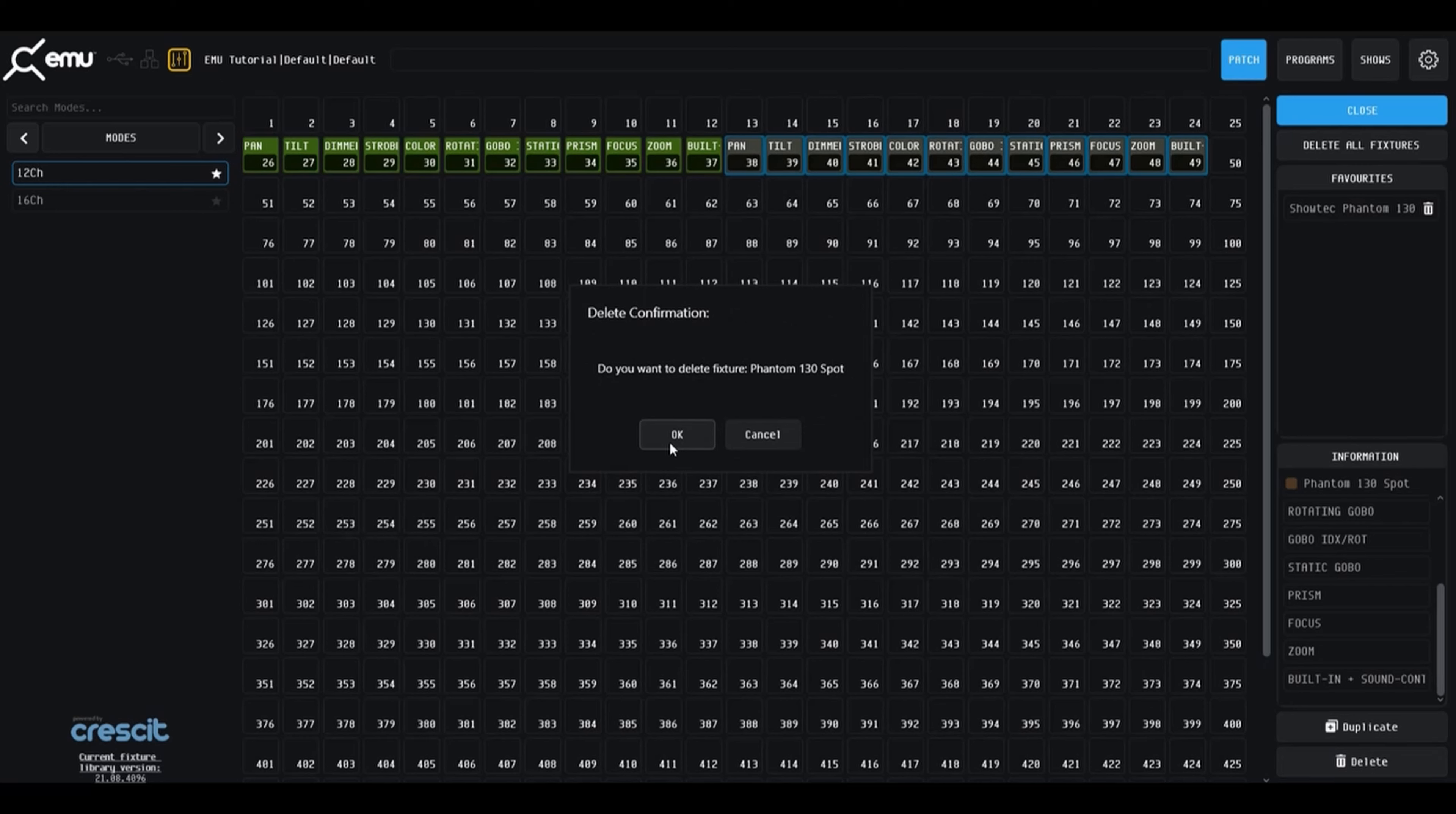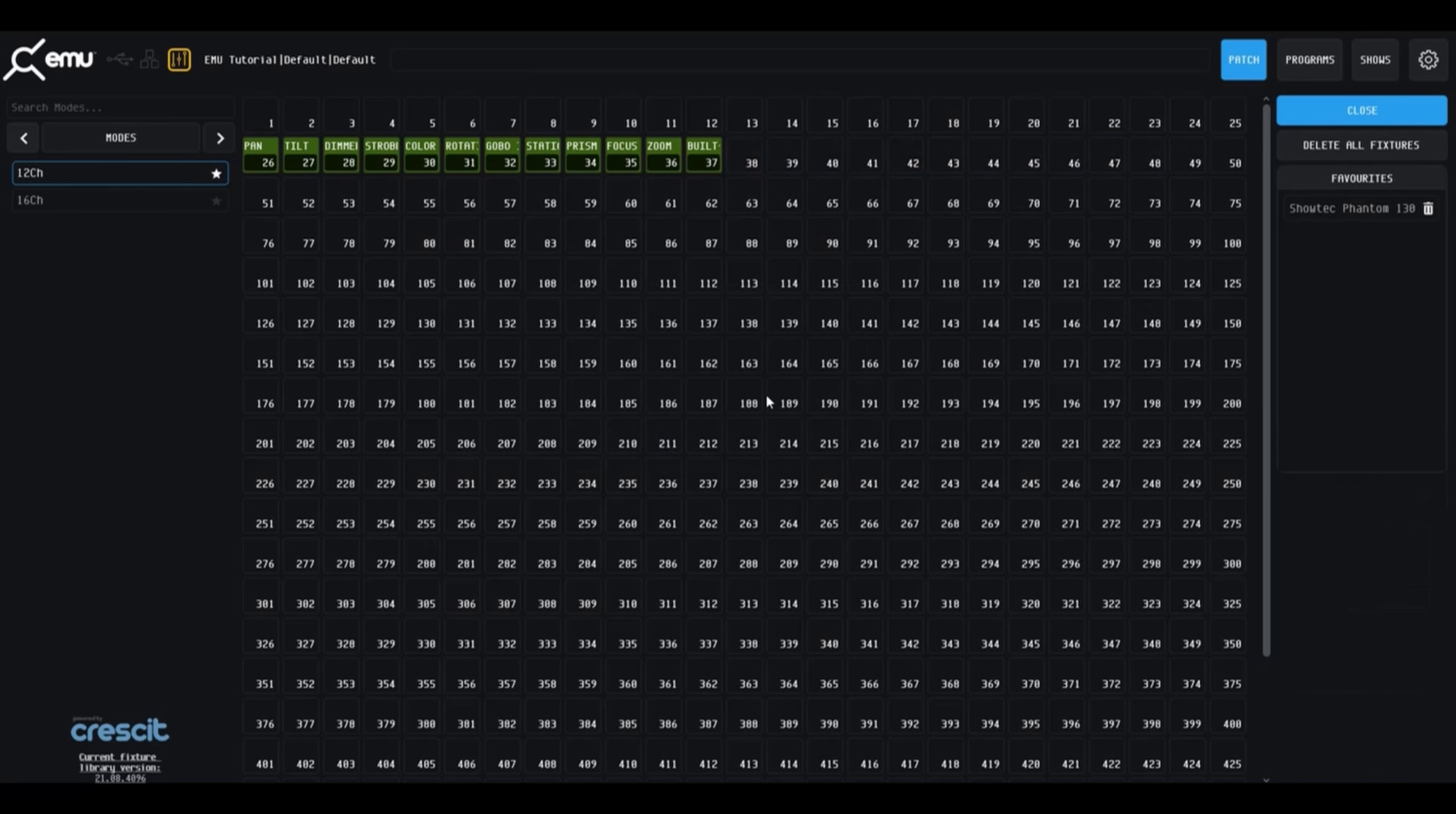Or to delete the fixture, which will remove it from the grid. Please be careful, as this will delete this fixture from all banks and programs that you have already saved.